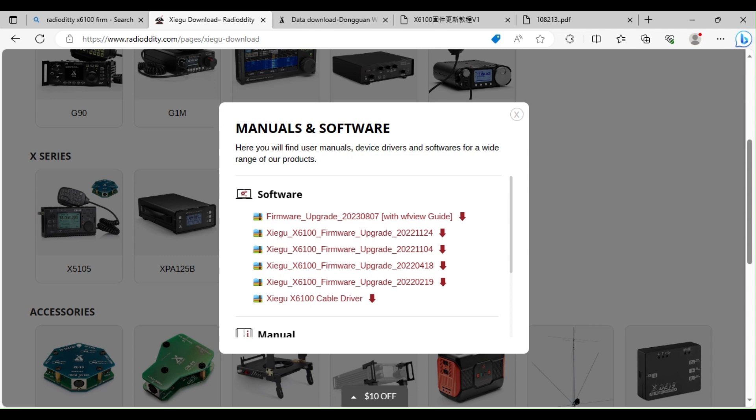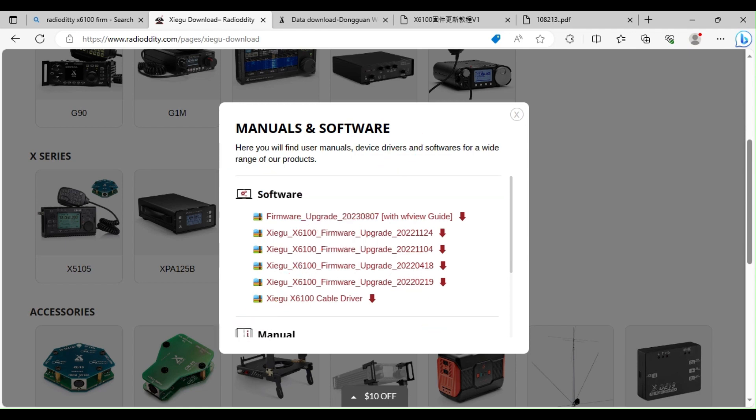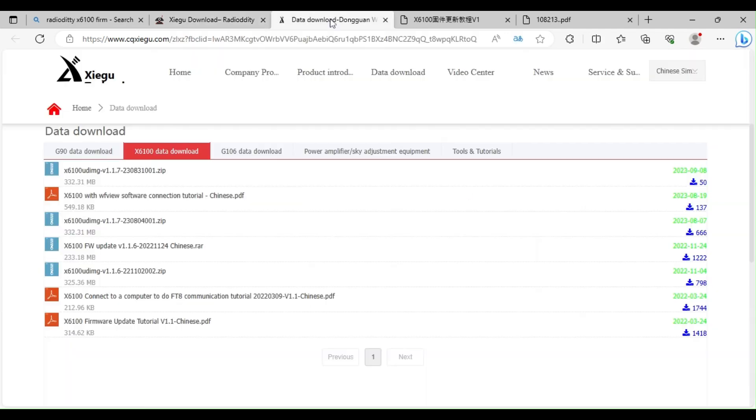That included the WFU software. This isn't working for me, I can't get it to work. Anyway, I saw this morning there was a new firmware on the actual Zygu site itself, which I believe is this. It says Zygu up there.